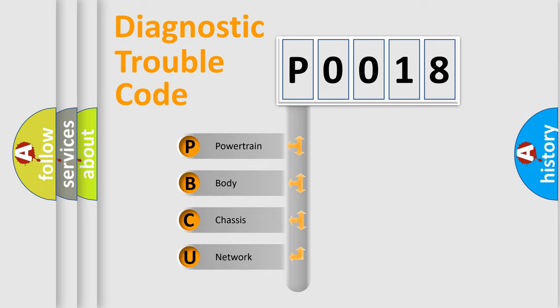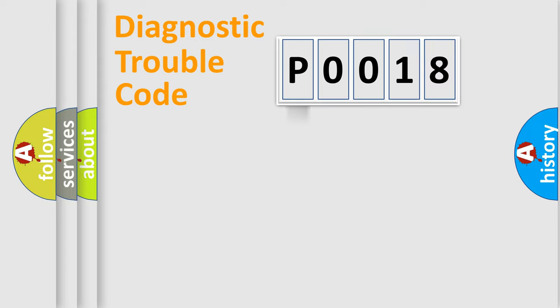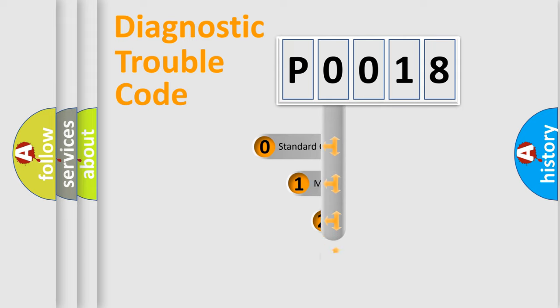We divide the electric system of automobile into four basic units: Powertrain, Body, Chassis, and Network. This distribution is defined in the first character code.